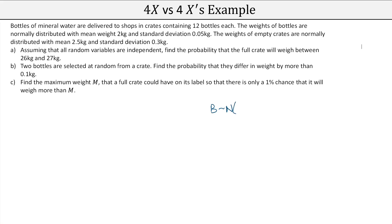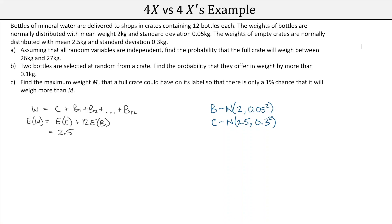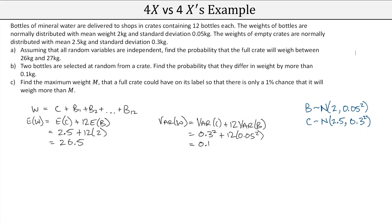Bottles follow N(2, 0.05²) and crates follow N(2.5, 0.3²). The weight of a full crate is an empty crate plus 12 individual bottles. E(W) = E(crate) + 12·E(bottle) = 2.5 + 12×2 = 26.5. For variance: Var(W) = Var(crate) + 12·Var(bottle) = 0.3² + 12×0.05² = 0.09 + 0.03 = 0.12.